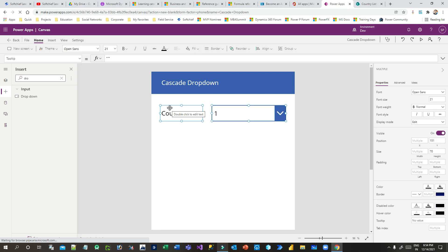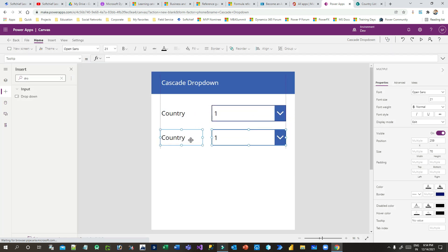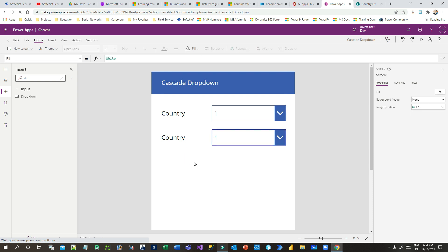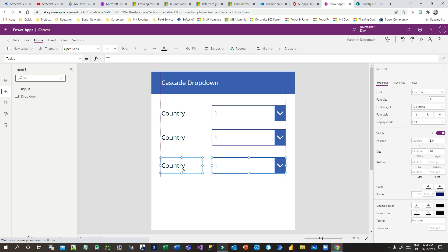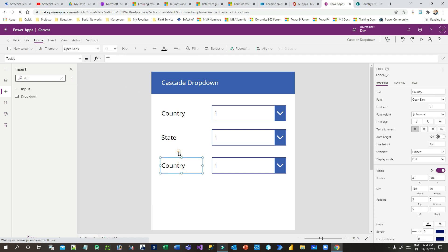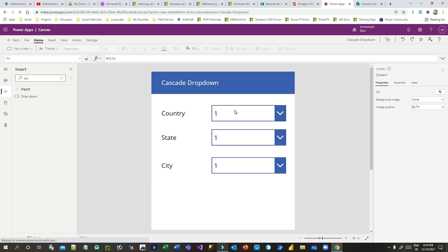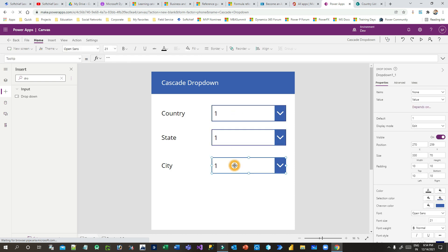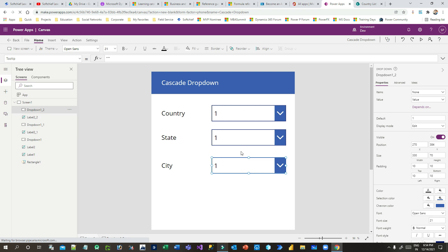Let me replicate these controls three times. The labels will read 'Country', 'State', and 'City'. I'll rename them accordingly. The three drop-downs are Drop Down 1, Drop Down 1_1, and Drop Down 1_2. You can rename them or keep the defaults.